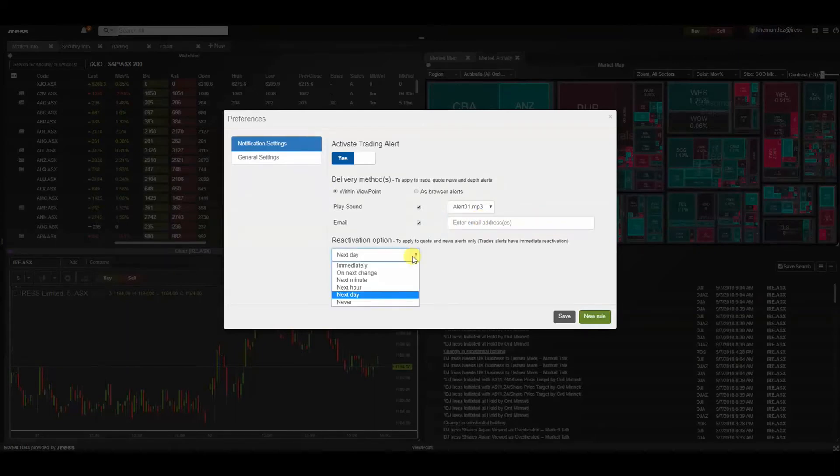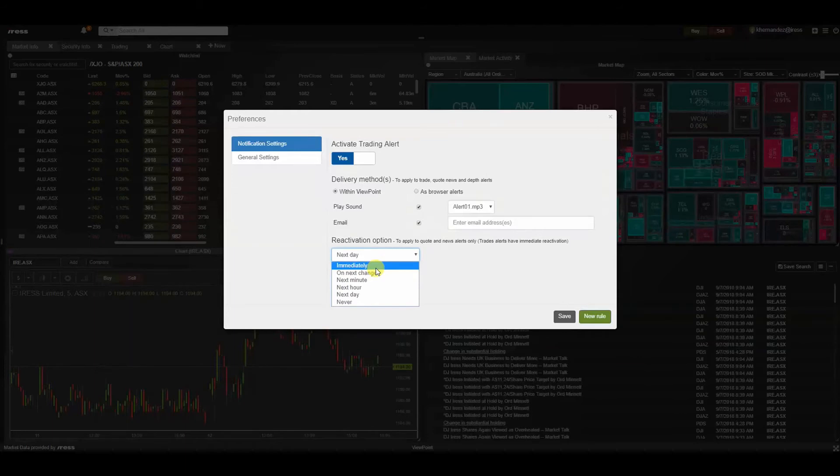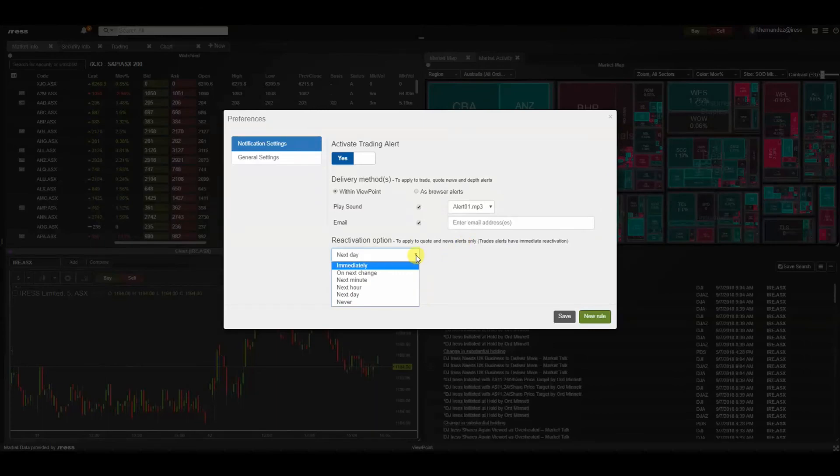In the default reactivation option list, you can select how frequently you want the notification to reactivate, for example immediately, the next hour, or never. Please note that this only applies to quote and news alerts because there is an assumption that trade alerts will have an immediate reactivation. After it's been breached, once you're happy with these settings, press save.